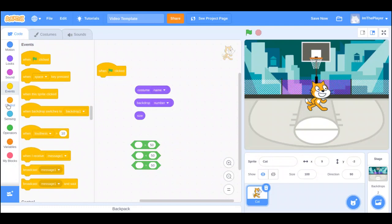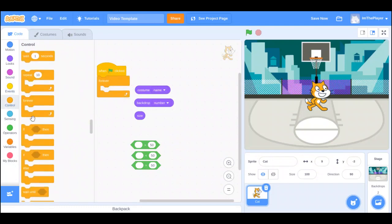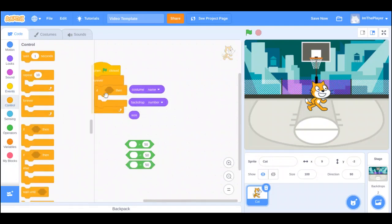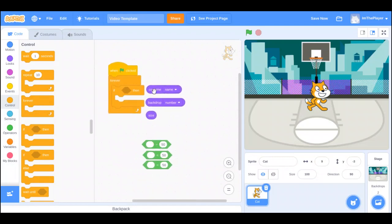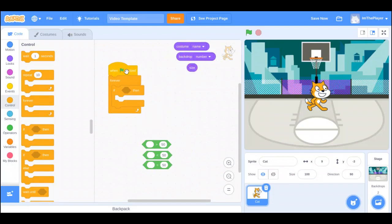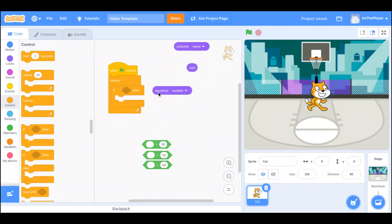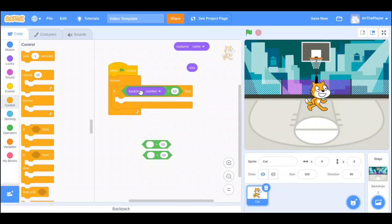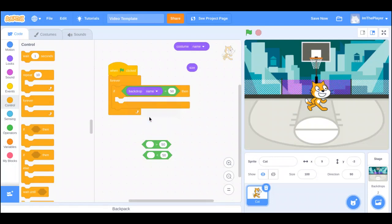Any time you use these two together, most likely you'd use an if block. As you can see here, we have a green flag clicked with a forever loop so it's always checking. Inside the if block I'm going to use the equal operator — if the backdrop equals something specific.